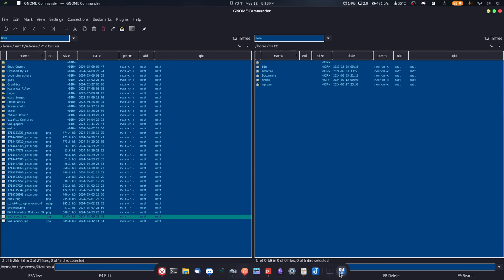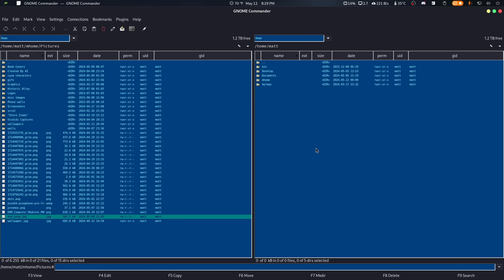This here is Gnome Commander. And as you can see by the look of it, it's definitely easy to think that it is, in fact, just a Gnome version of Midnight Commander. And it is kind of that. It's not forked from it, though. And a lot of people think that this is just a GTK wrapper around Midnight Commander.